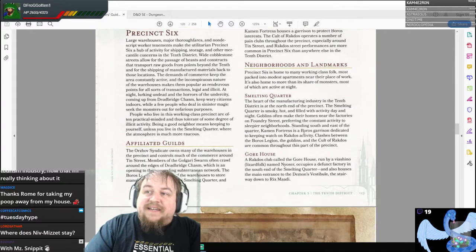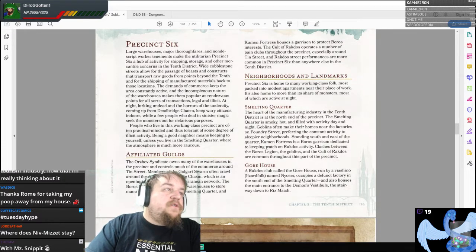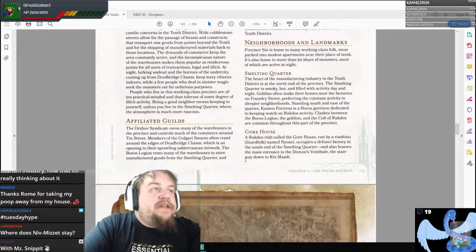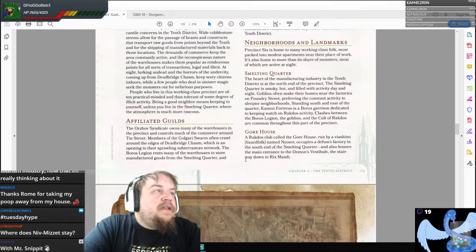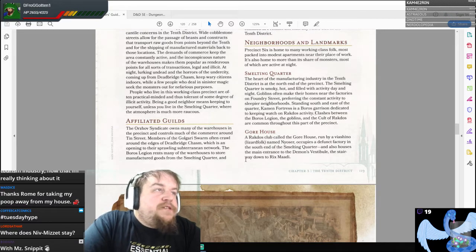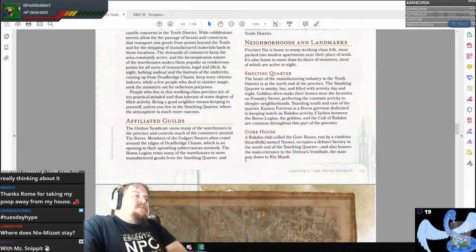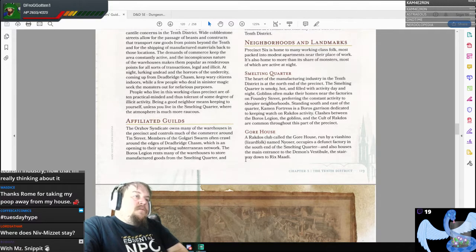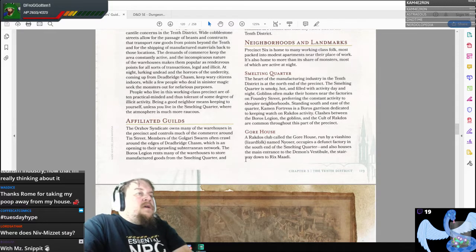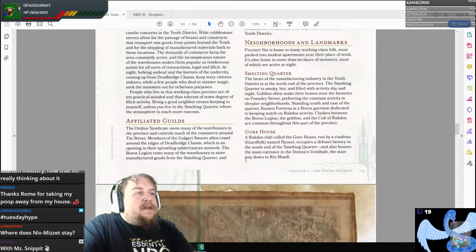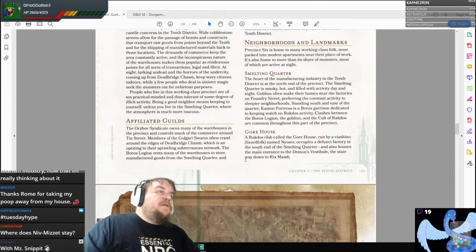Let's get a little more detailed information. The Smelting Quarter — heart of the manufacturing industry in the 10th District — is at the north end of the precinct. It is smoky, hot, and filled with activity day and night. Goblins often make their homes near the factories on Foundry Street. Standing south and east of the quarter, Common Fortress is a Boros garrison dedicated to keeping watch on Rakdos activity. Clashes between the Boros Legion and the Cult of Rakdos are common throughout this part of the precinct.